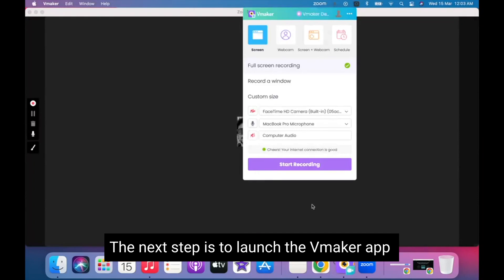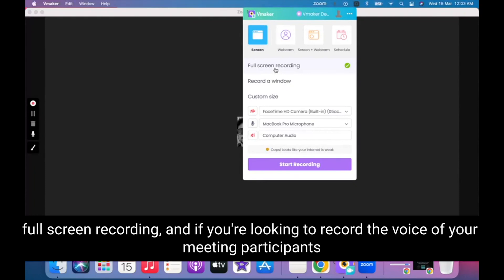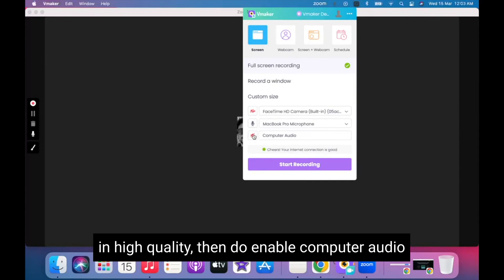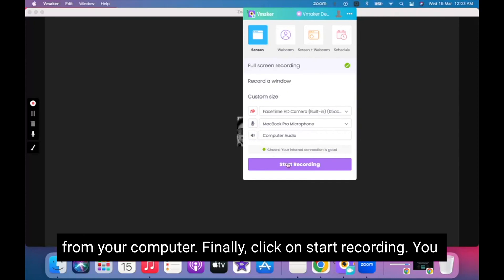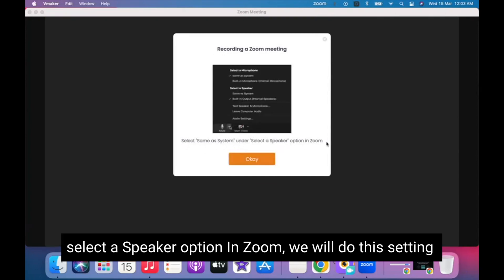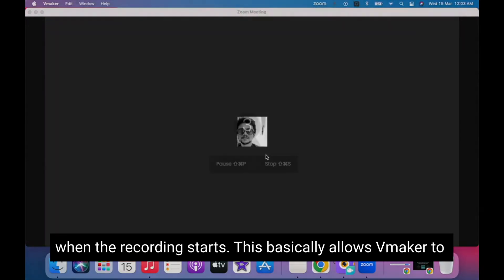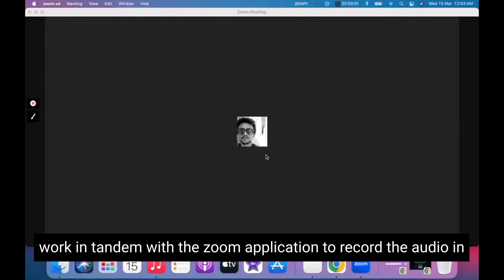The next step is to launch the vMaker app. Select the Screen Recording mode and click on Full Screen Recording. If you're looking to record the voice of your meeting participants in high quality, then enable Computer Audio. This allows vMaker to directly capture the audio from your computer. Finally, click on Start Recording. You might see a pop-up that says 'Select Same As System' under the Select a Speaker option in Zoom — we will do this setting when the recording starts. This allows vMaker to work in tandem with the Zoom application to record audio in high quality.